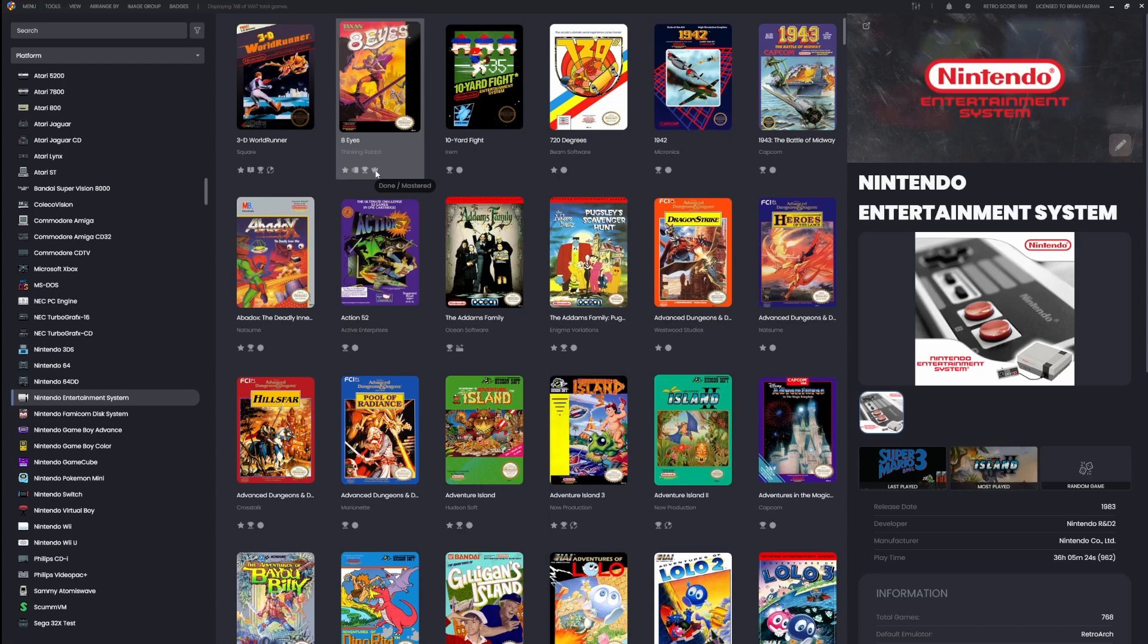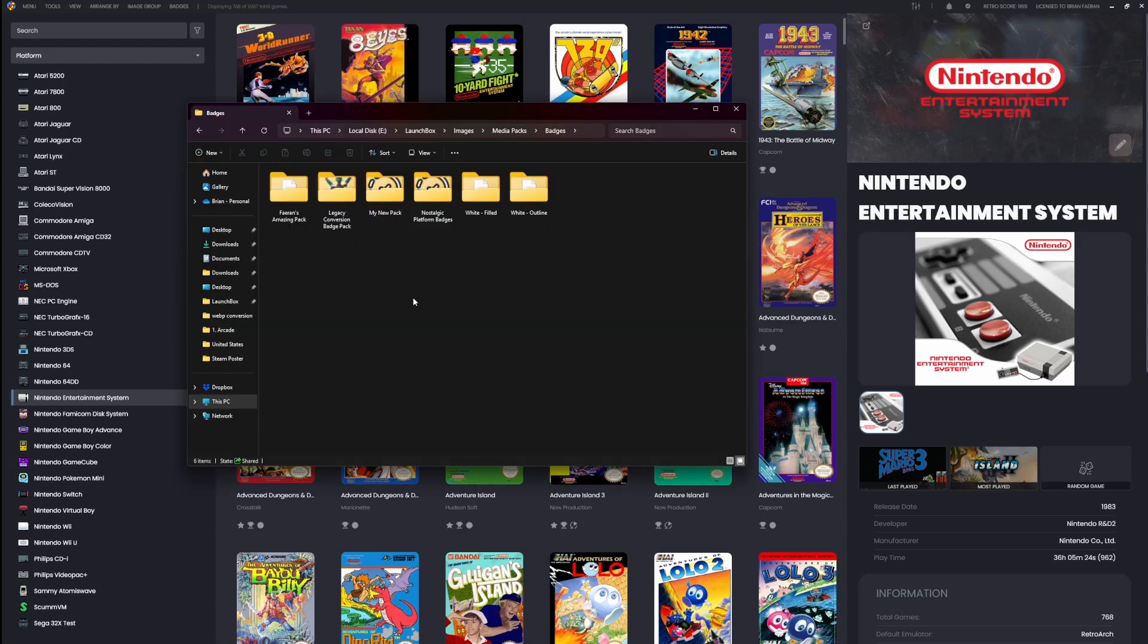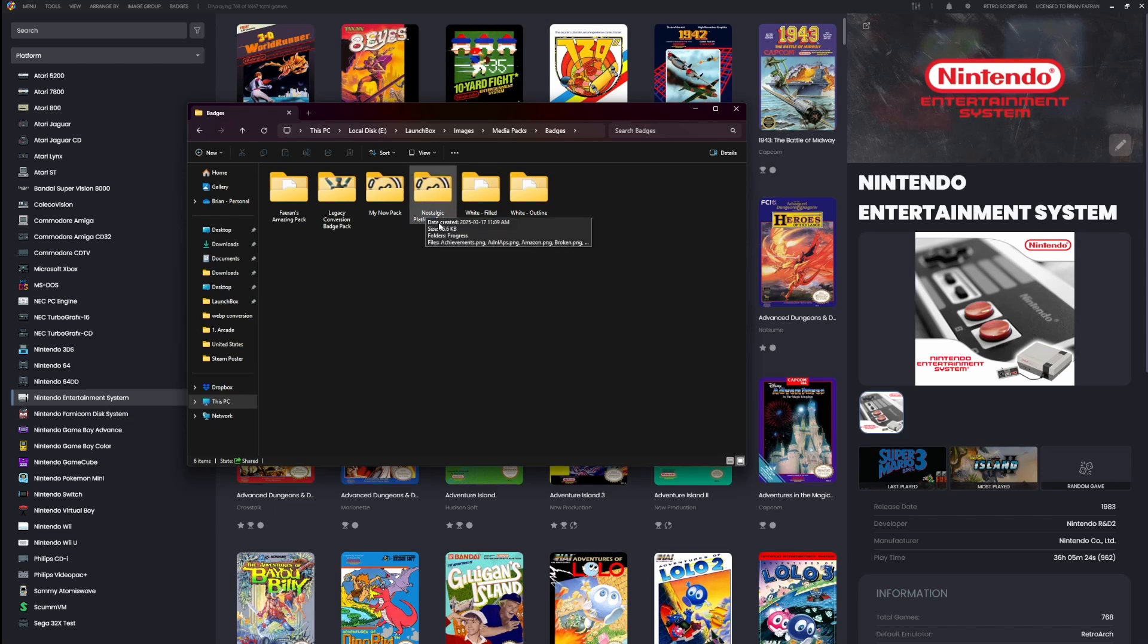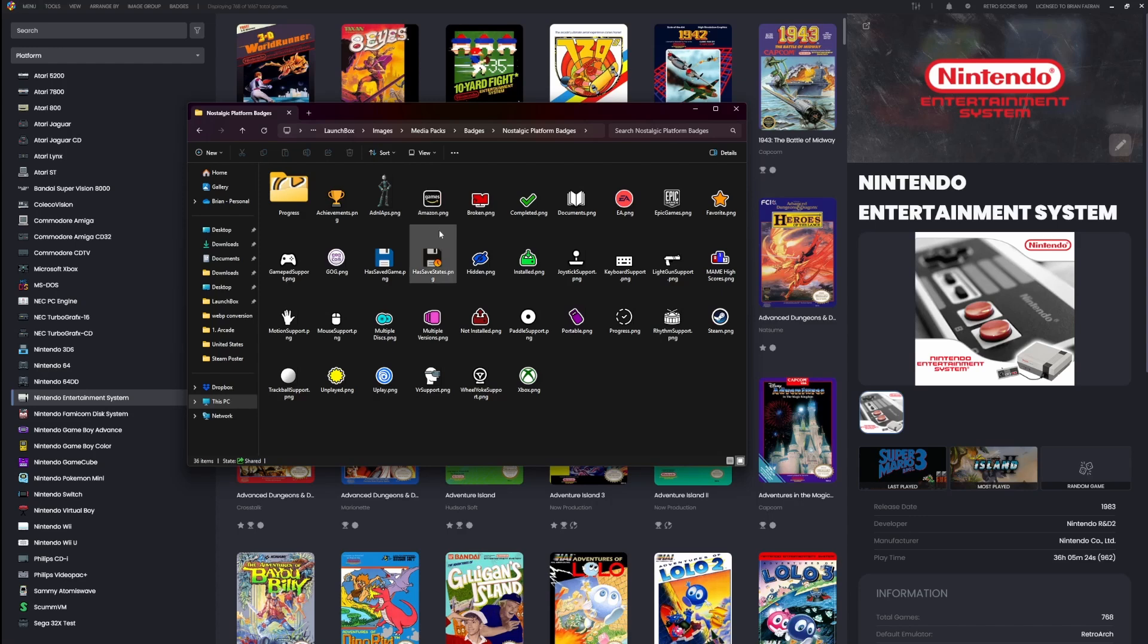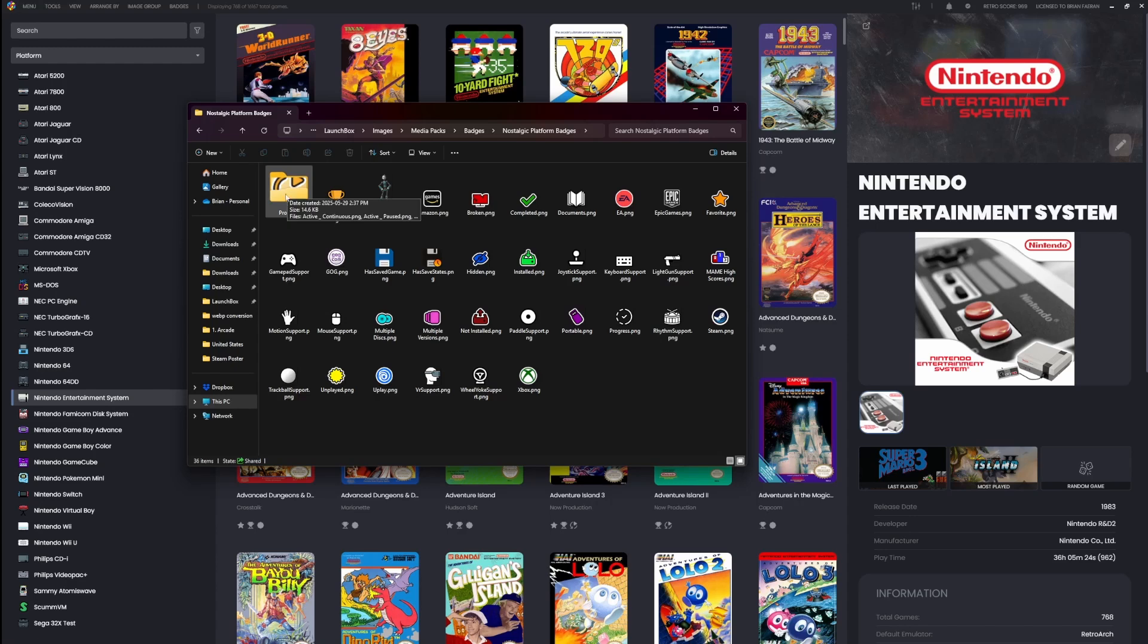But how does LaunchBox figure out which badge to show for which value? Let me explain that. Back in version 13.21, we moved all the badges into the media pack system. This means all your badges now live under LaunchBox/Images/Media Packs/Badges. In the media pack you're using—in this case the default would have been the nostalgic pack—you'll see a general-purpose progress.png image, but then you'll also see a progress folder.